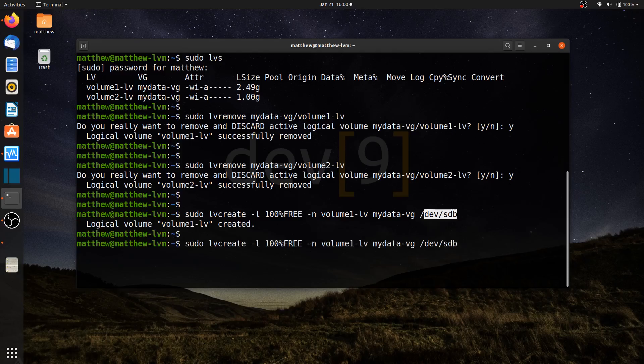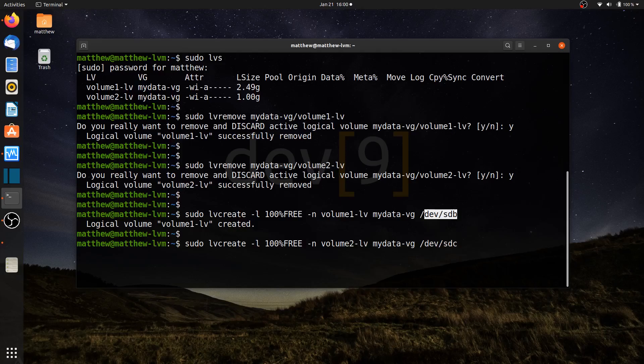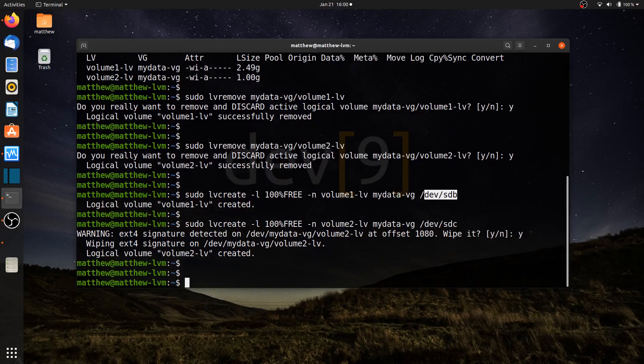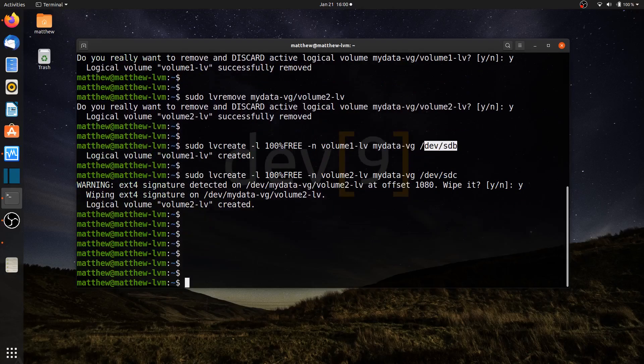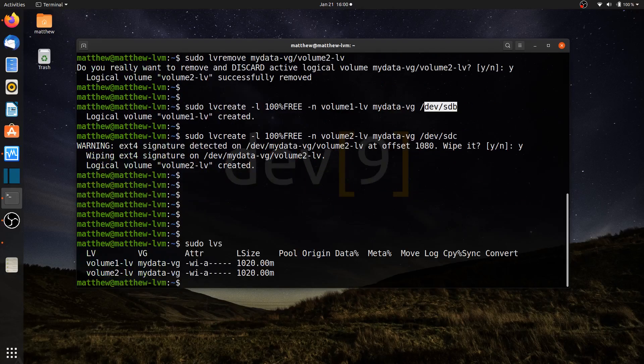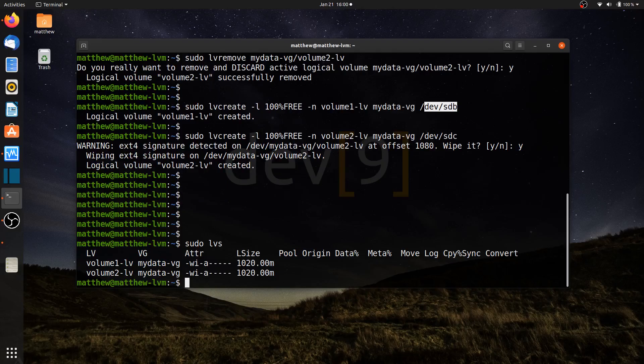I'll hit the up arrow, make a slight change to /dev/sdc, changing the volume group to volume2-lv. I'll go ahead and hit yes to wipe the previous file system that was recognized. I run sudo lvs. I now have two volume groups, both of them the exact same size.